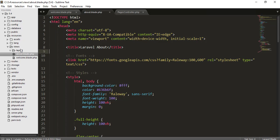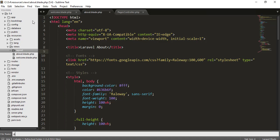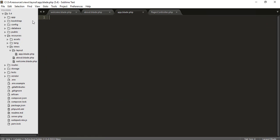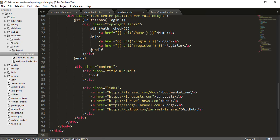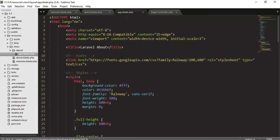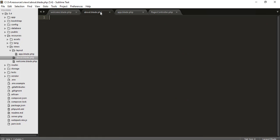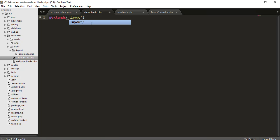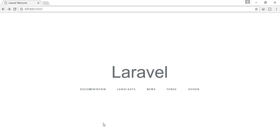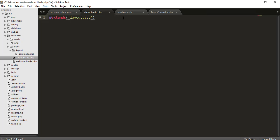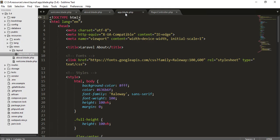For that, Laravel has layout files. I will create a layouts folder, and inside that folder I will create app.blade.php. I will copy all the shared HTML and paste it there. Then in the about view I will use @extends('layouts.app') and you can see the about page is correctly shown.